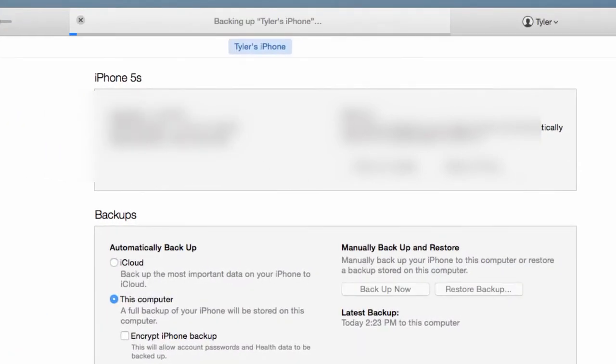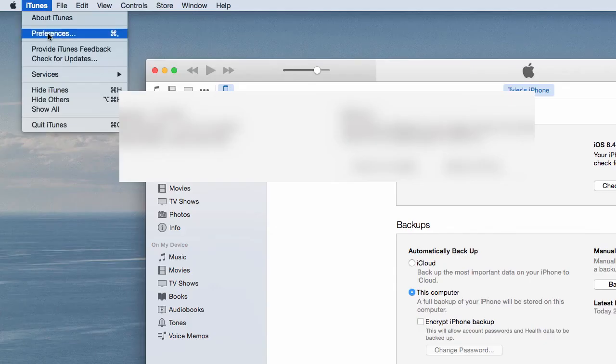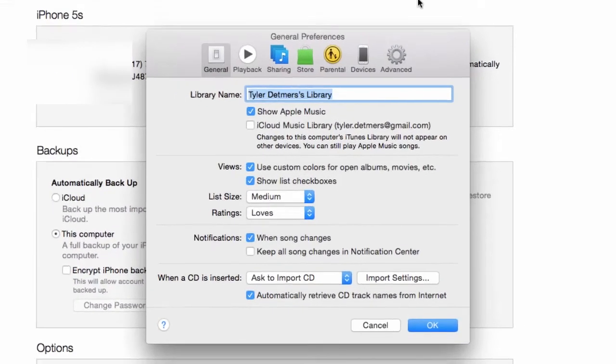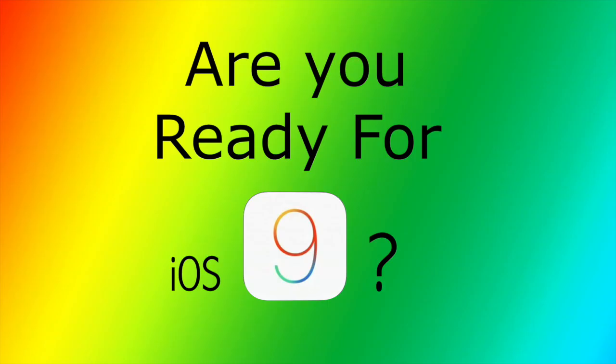Now the backup process begins and just wait to let it finish. Once it does finish, you'll see the status under Latest Backup change, or you can also go check out by going to iTunes Preferences and then hit Devices and then you'll see the last backup right there.